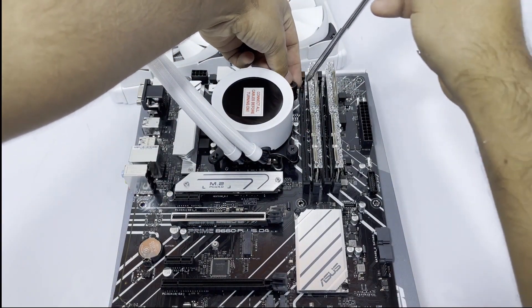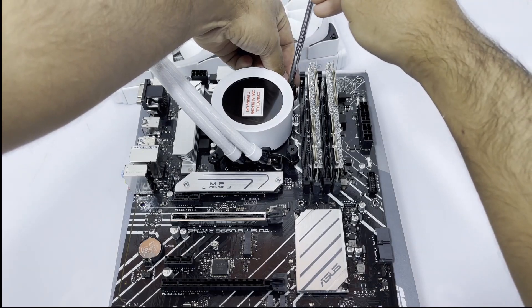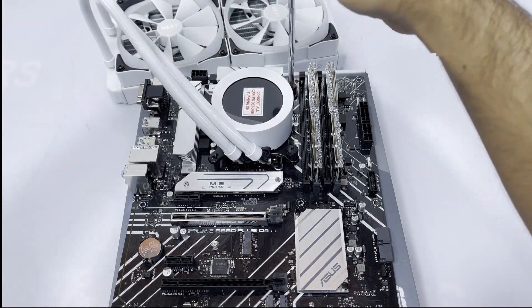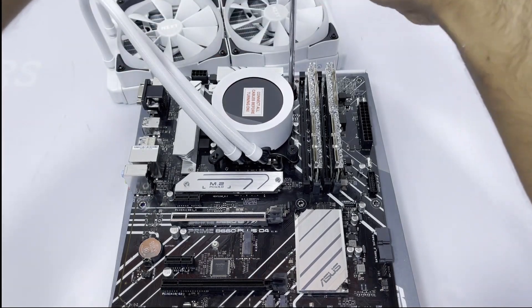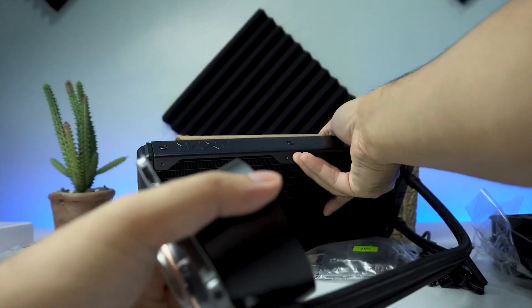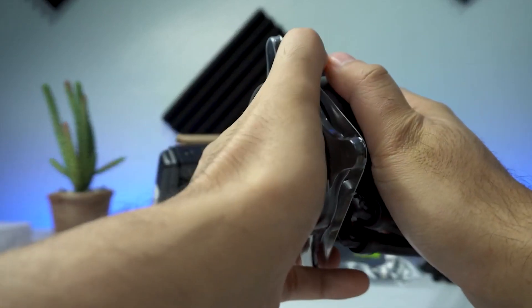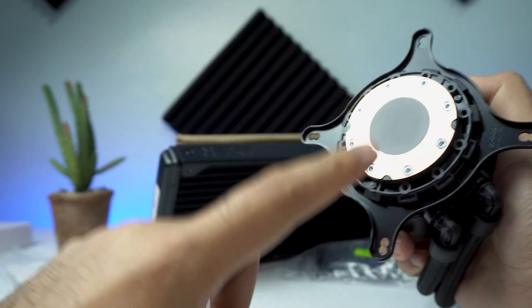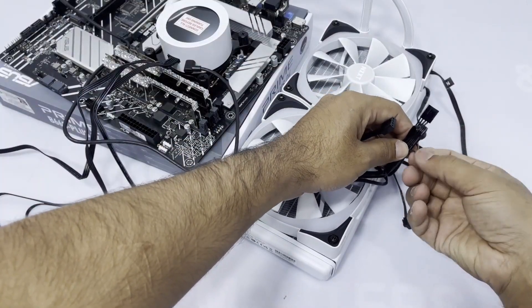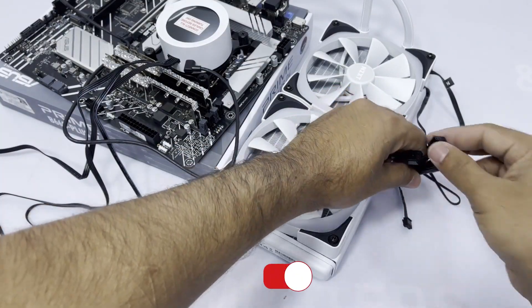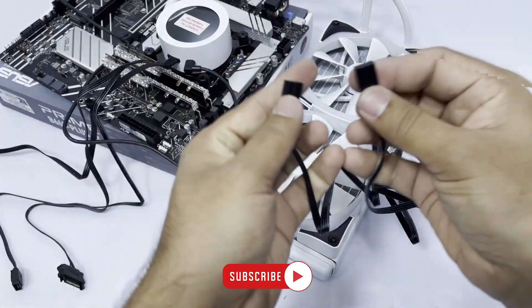The Kraken Z63 isn't short on power though, with a pair of strong 140mm fans and an innovative Asetek water pump. If you want a display but don't want masses of RGB light invading your system, this is the one.